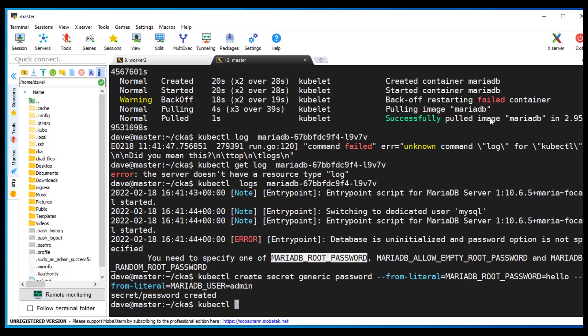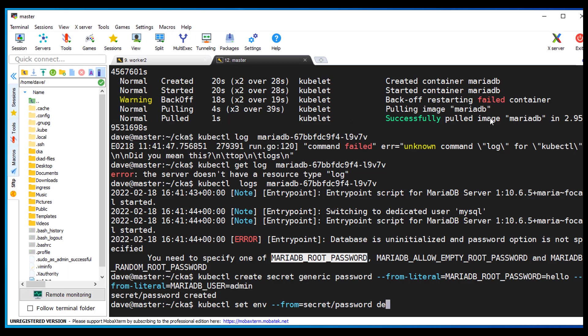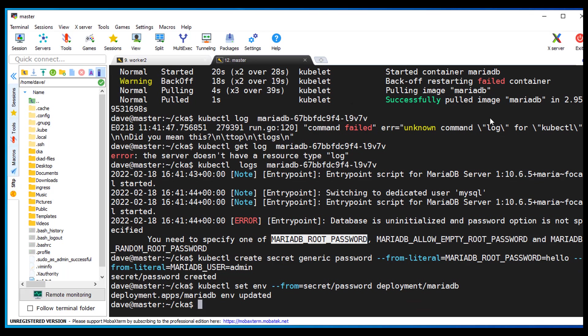kubectl set env from equals secret slash password. That's what, that was my name of my secret. And it's for deployment. And that deployment was called MariaDB.